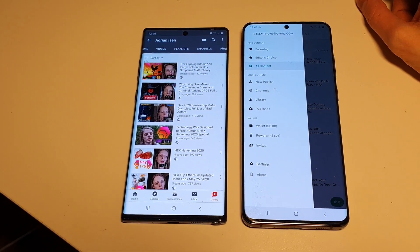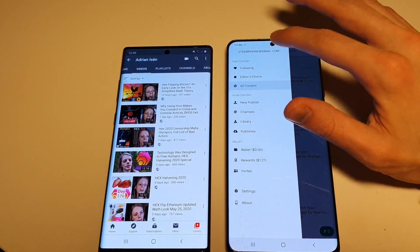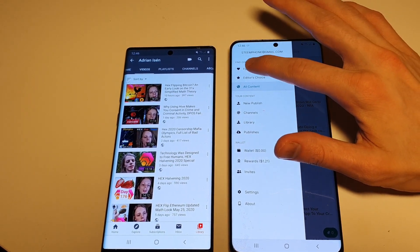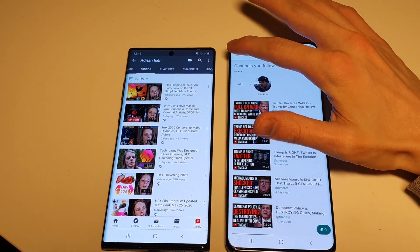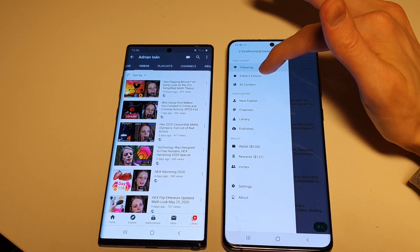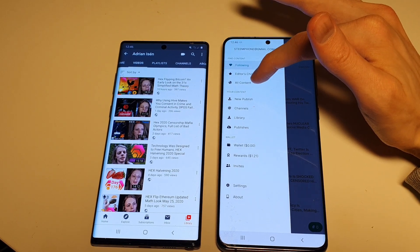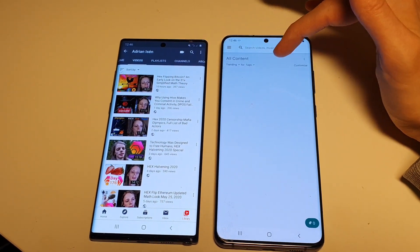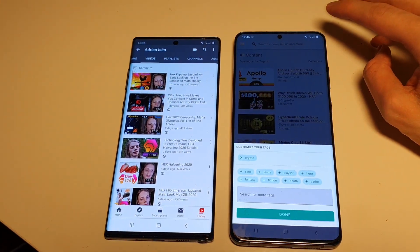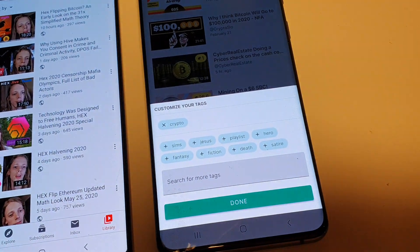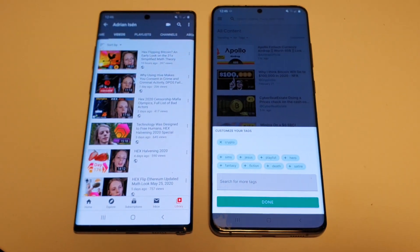Google has never really cared that much about YouTube or the community. I've already covered the Library app a little bit in other videos. On Library you have the Follow tab, the Editor's Choice section, and an All Content section where you can customize your tags and get content based on tags. I think in many ways this may be the future of content discovery.